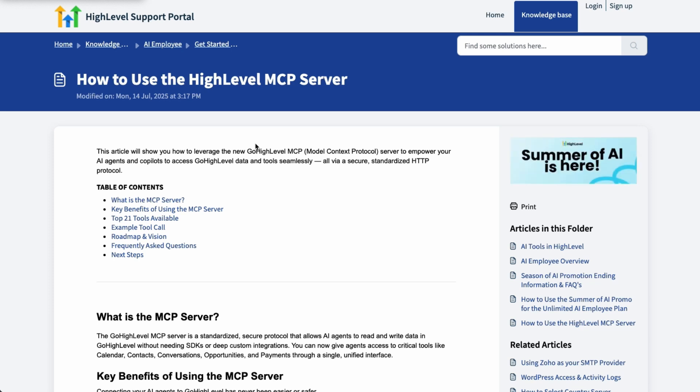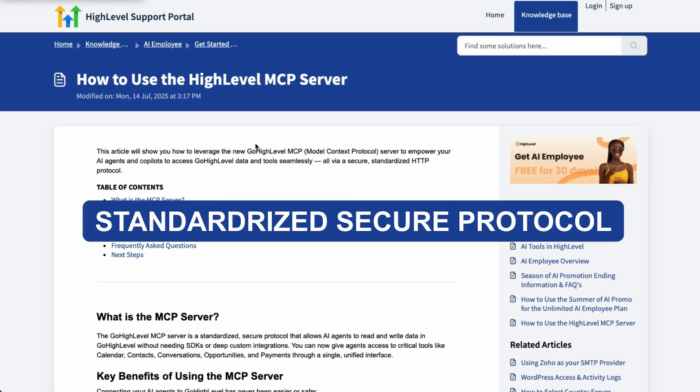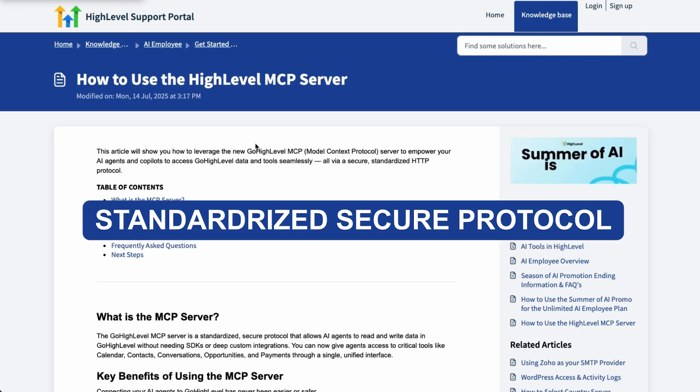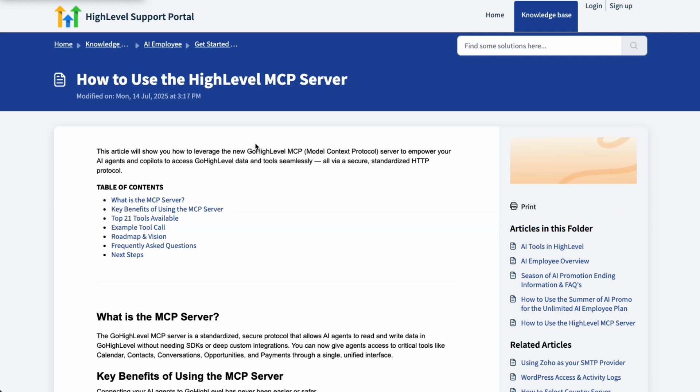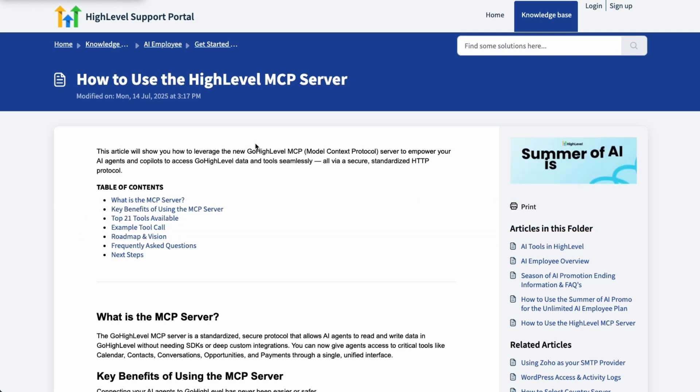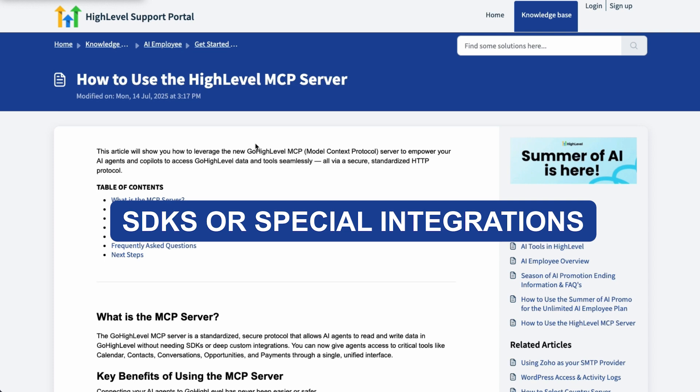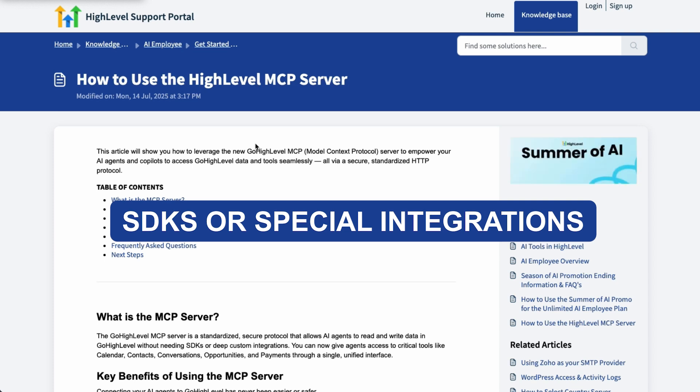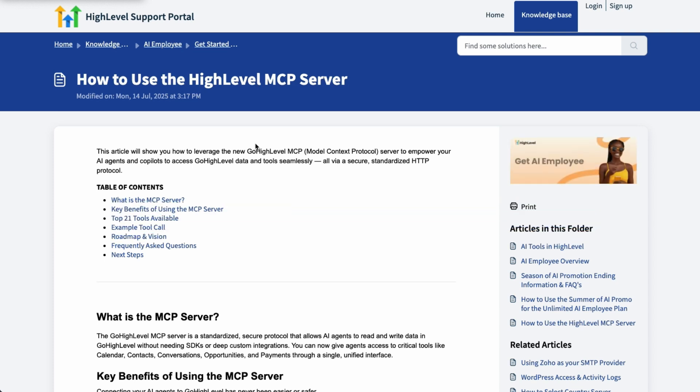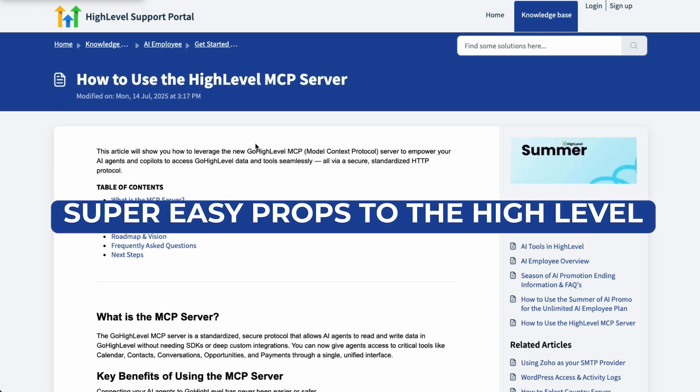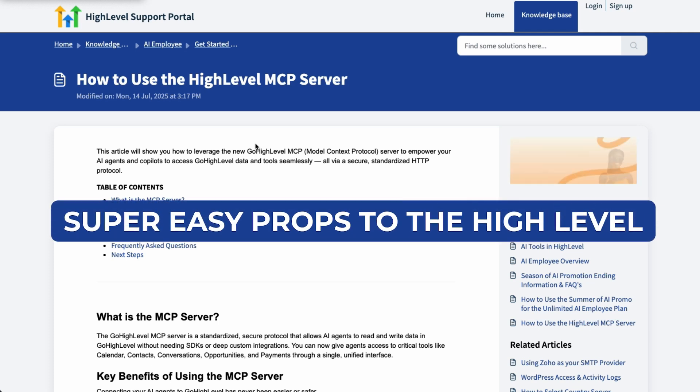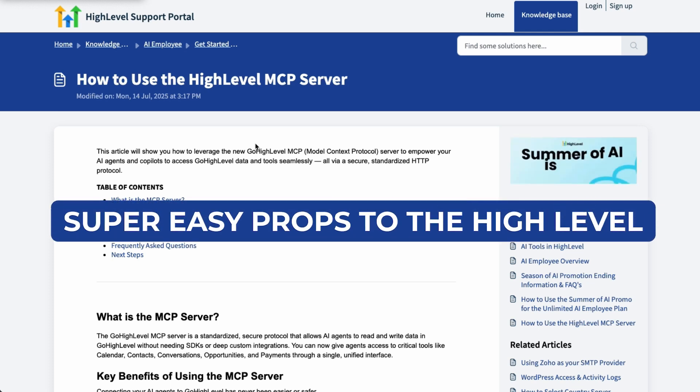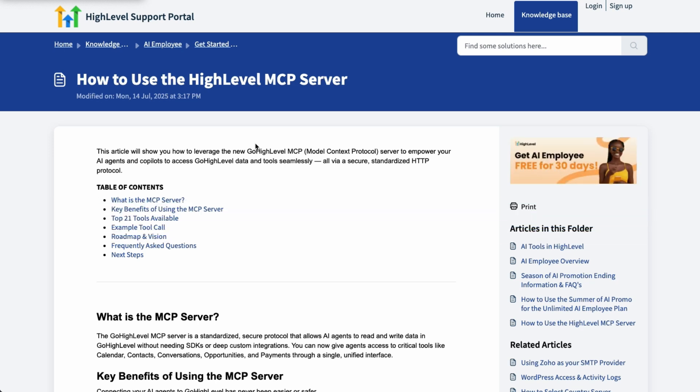Now if you're not familiar, an MCP server is a standardized secure protocol that allows AI agents to read and write data, in this case with Go High Level without needing SDKs or special integrations. We can have it set up in a matter of minutes. Super easy. Props to the High Level development team on this. It works really great.